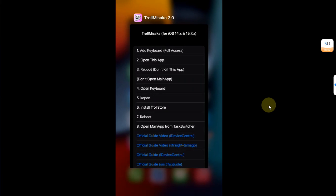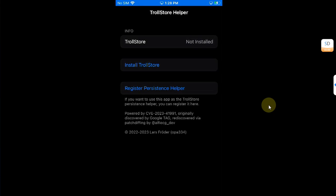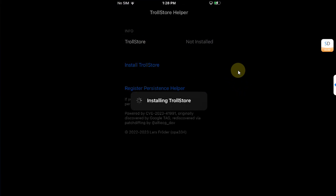You can see that it will be now the TrollStore Helper. Make sure Wi-Fi is connected and then install TrollStore.